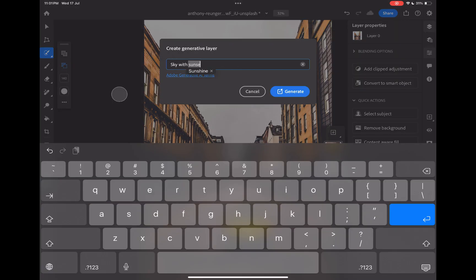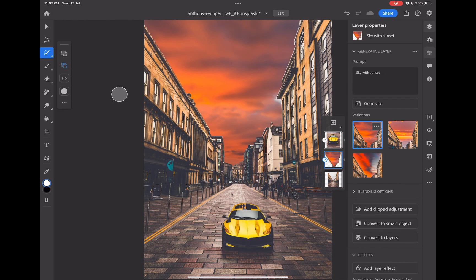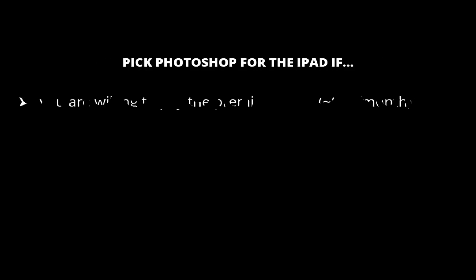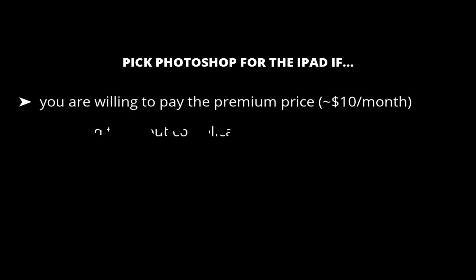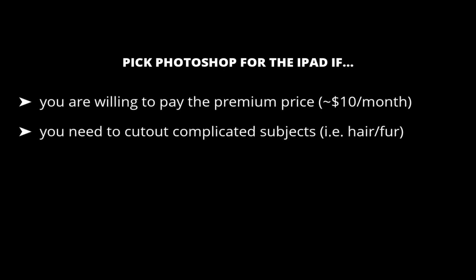So that was a quick comparison of Photoshop for the iPad and Photoshop Express. So which one would I recommend? I'd say pick Photoshop if money is not a concern and you find its $10 a month price reasonable. Pick Photoshop if you need to make cutouts of complicated subjects like hair or fur or need Generative AI tools.